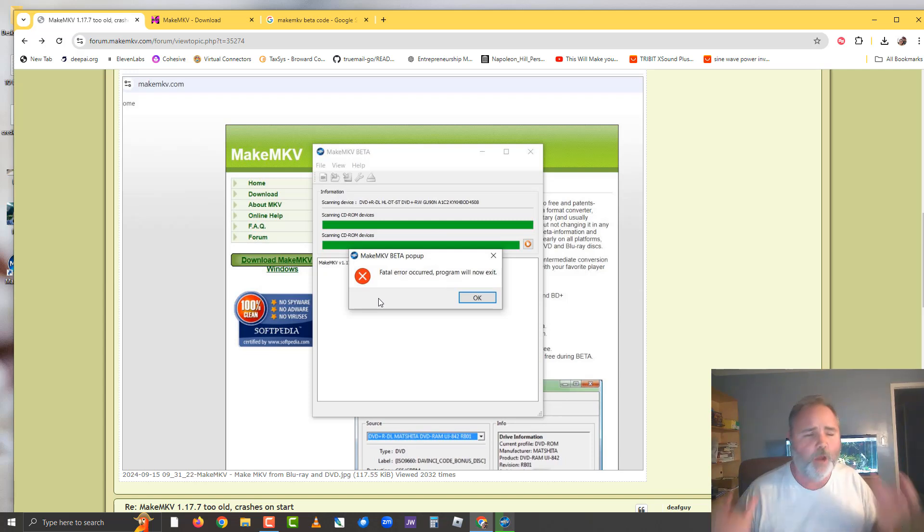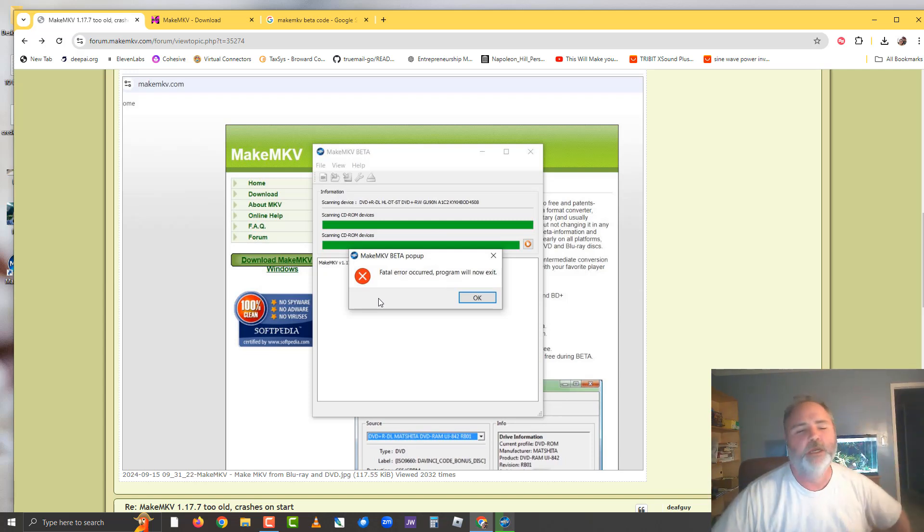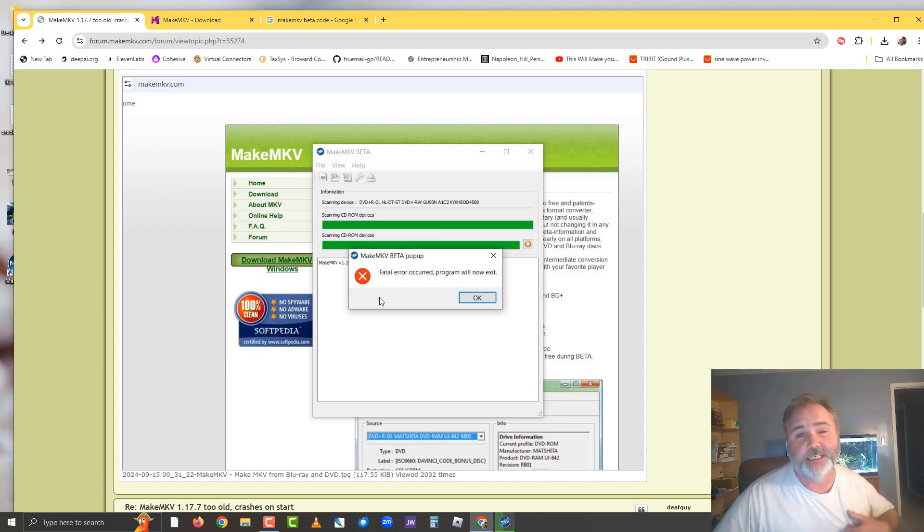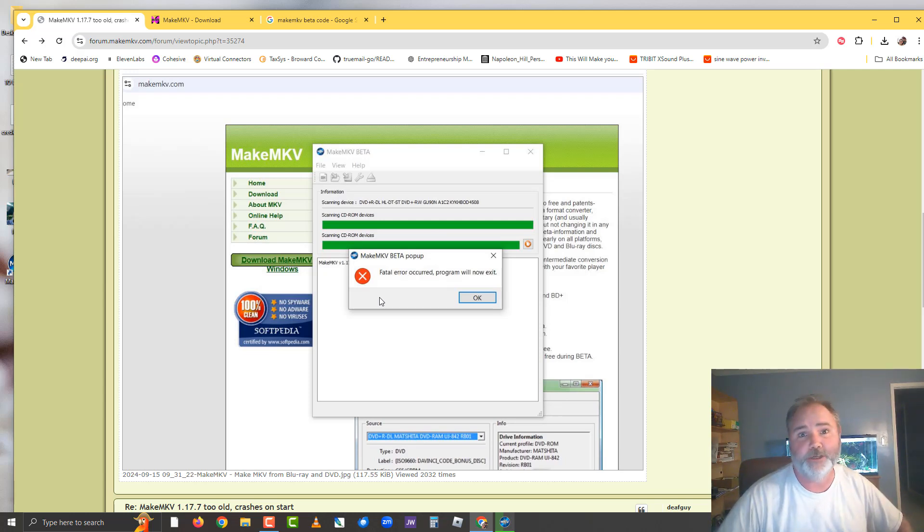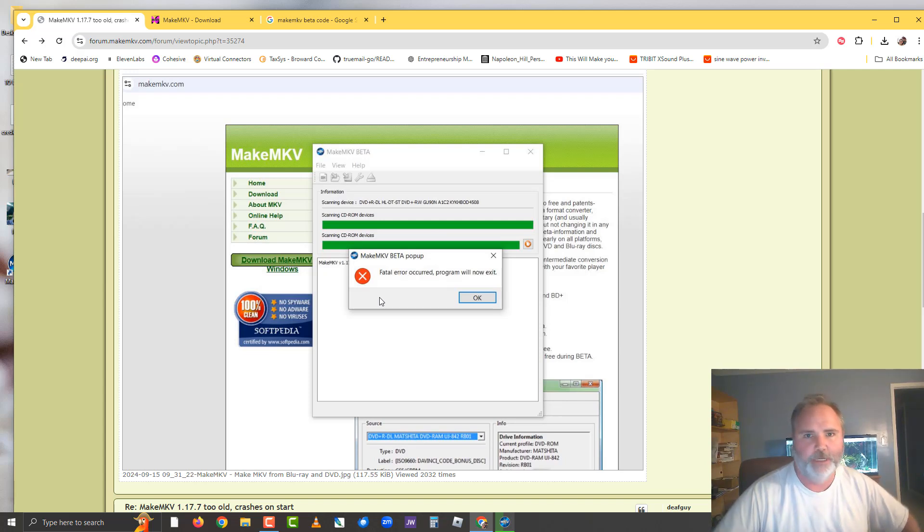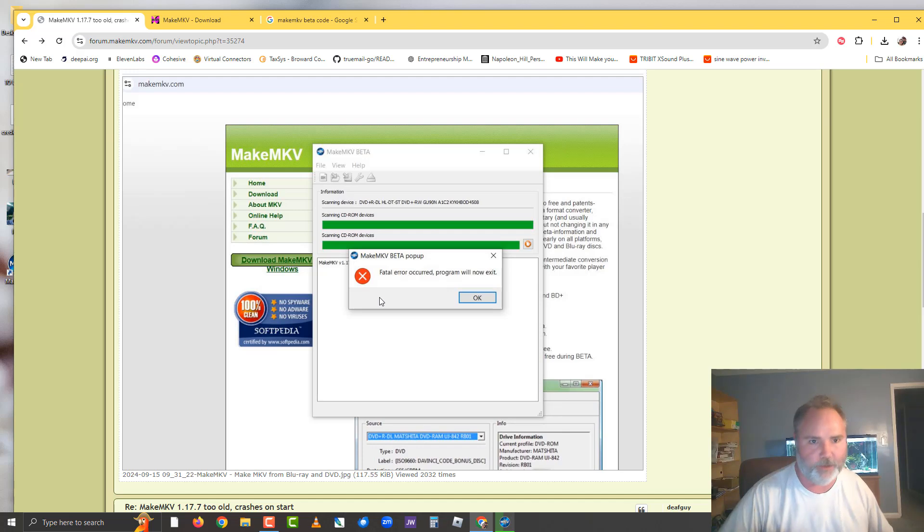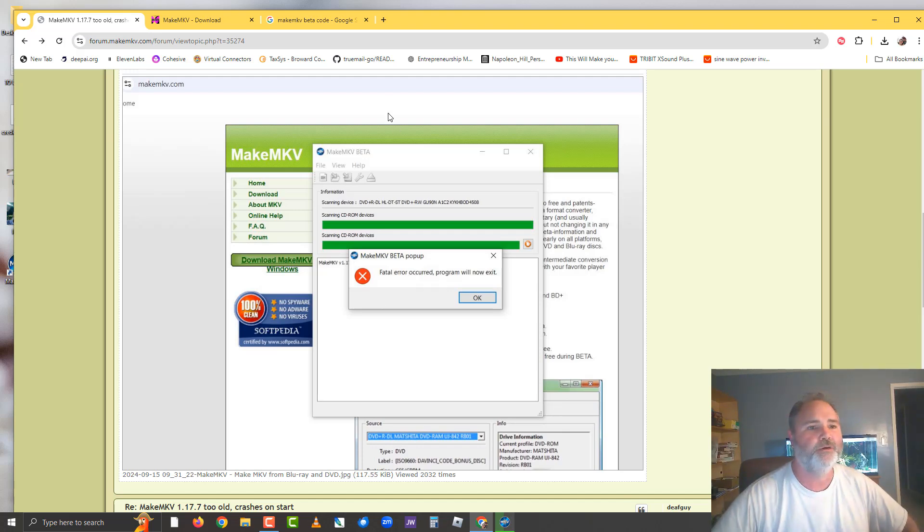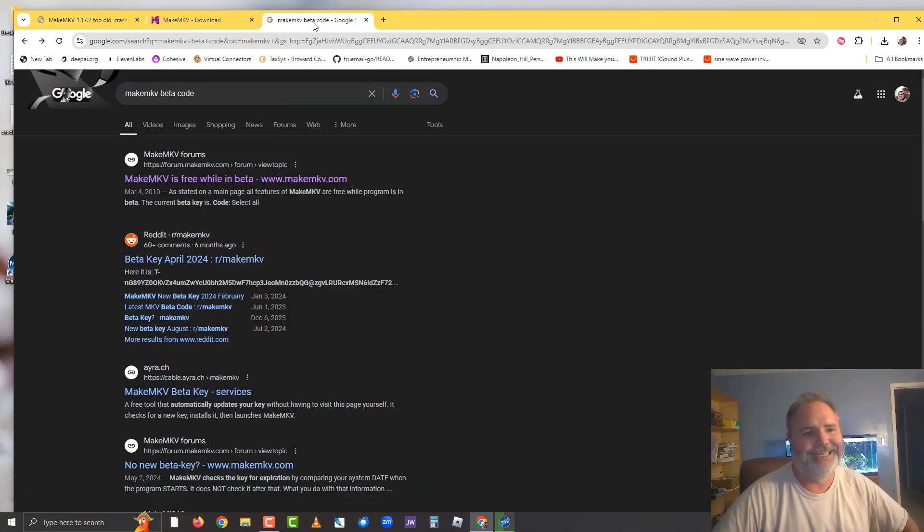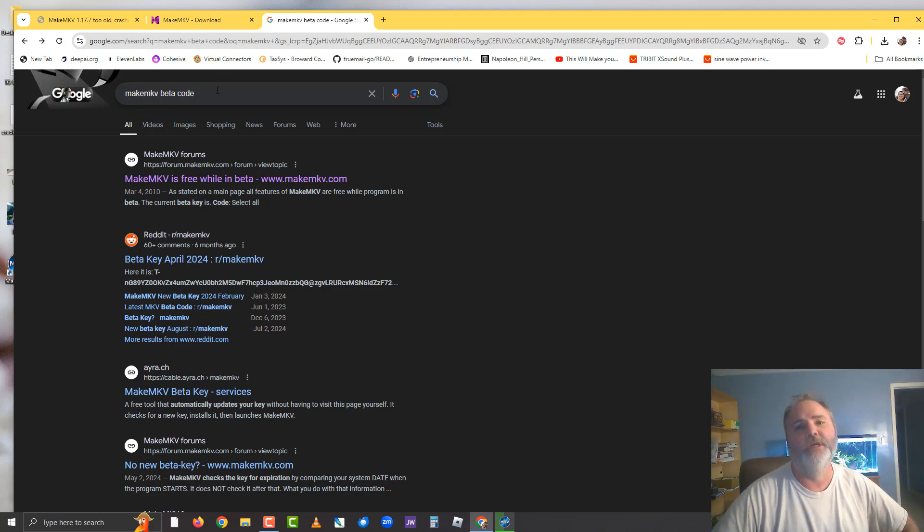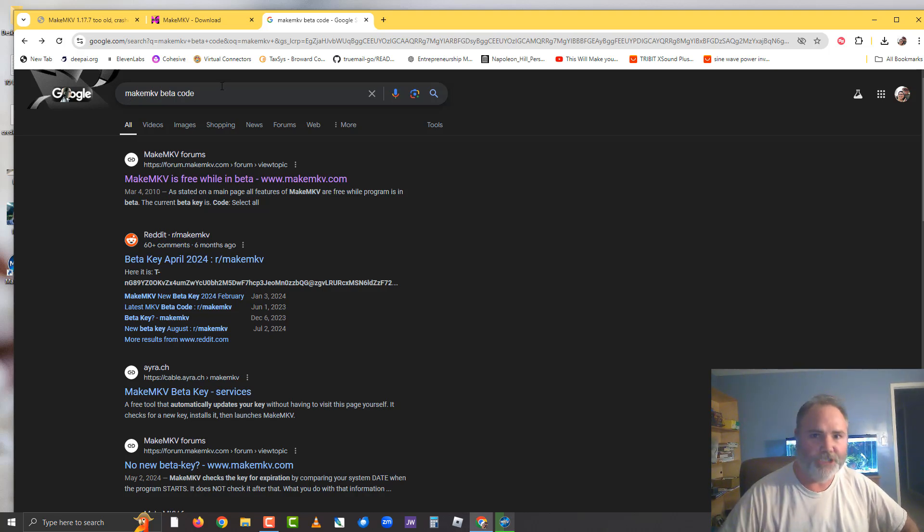Well guess what guys, it's an easy quick fix. First, make sure you don't have a disk inside of your drive, okay? So if you have a disk in there like a DVD, take it out. Second, go over to Google and type in MakeMKV beta code.